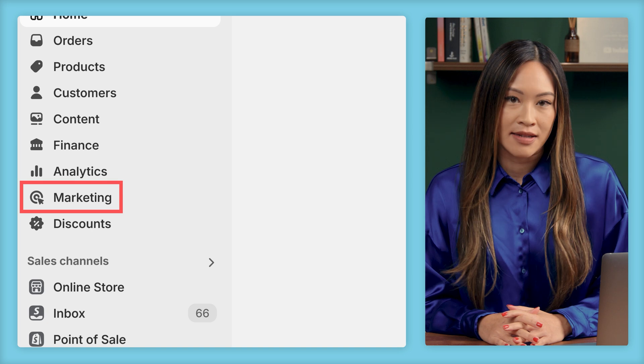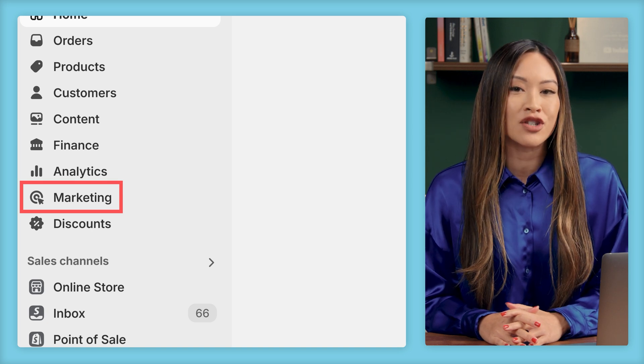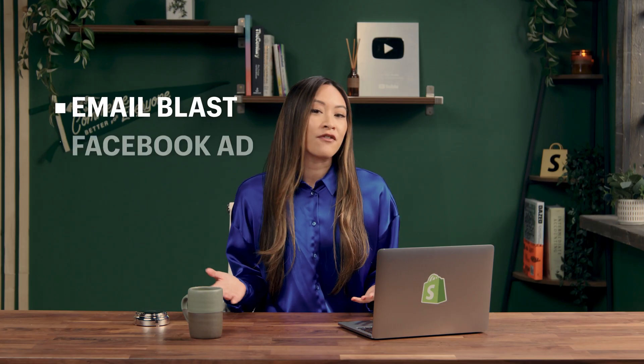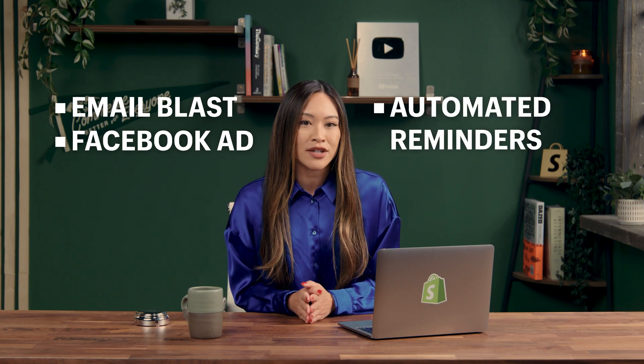The very first thing you'll want to do is head over to the marketing tab in the left sidebar of your Shopify admin page. Here, you can create and manage marketing campaigns that do more than promote your products — they deliver results. Whether it's an email blast, a Facebook ad, or automated reminders, everything starts here. And the best part? You can track every click, sale, and session to see what's working.